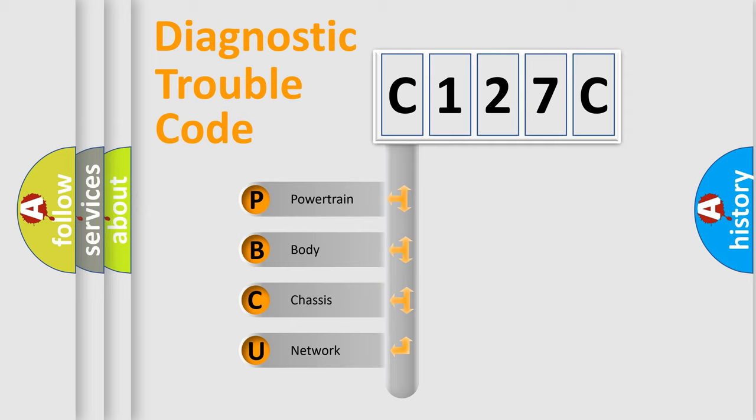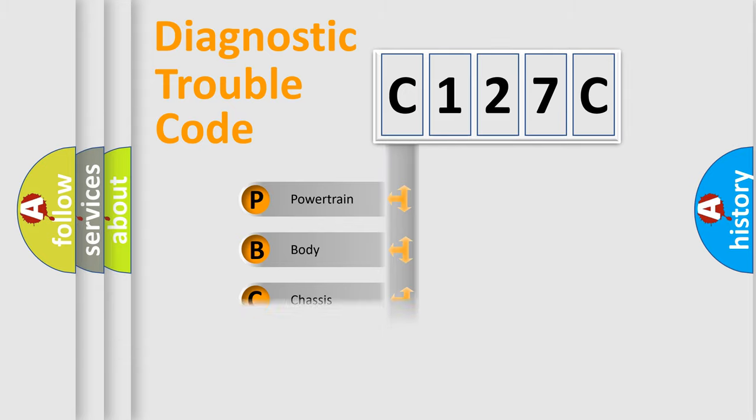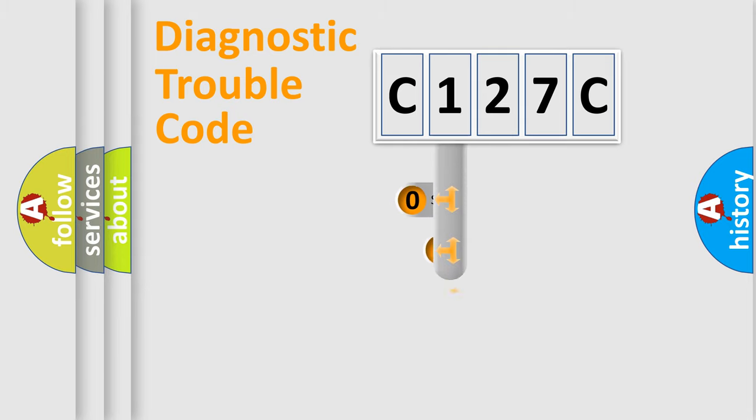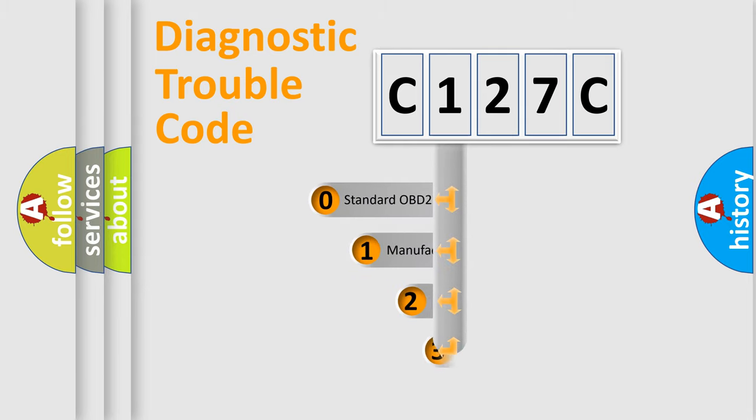We divide the electric system of automobile into four basic units: Powertrain, Body, Chassis, and Network. This distribution is defined in the first character code.